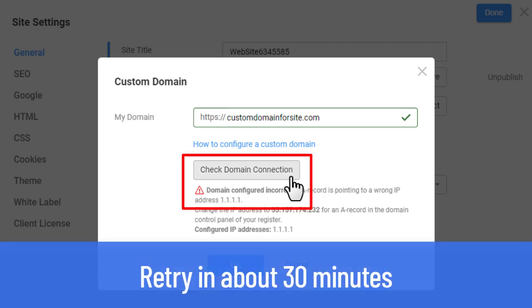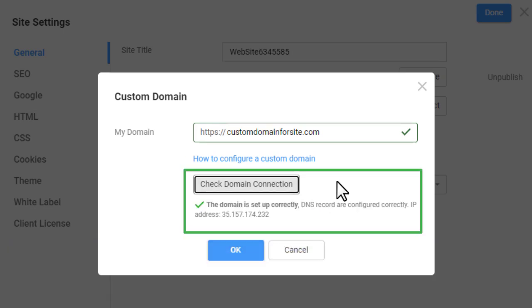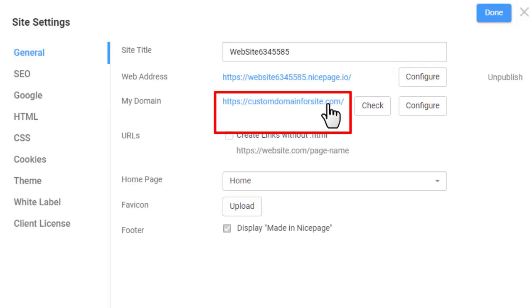After about 30 minutes, let's give it another try. You now see the message confirming that the IP is set correctly. Click OK. Click the link with the domain name in the site settings to open your site and check it live in your browser.